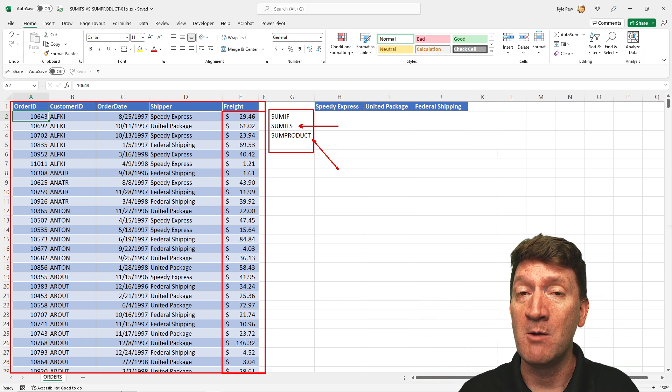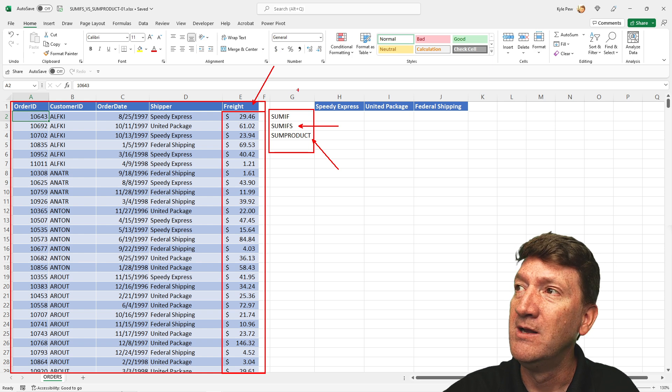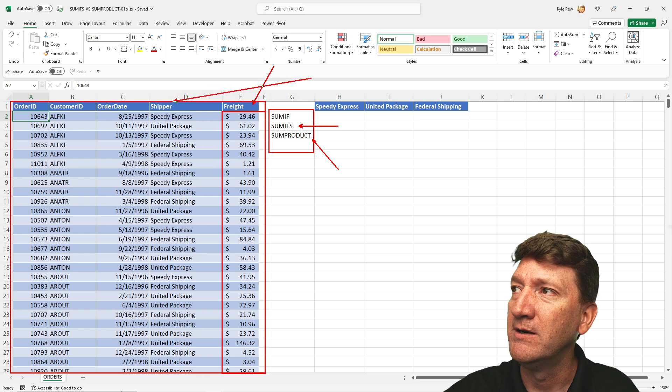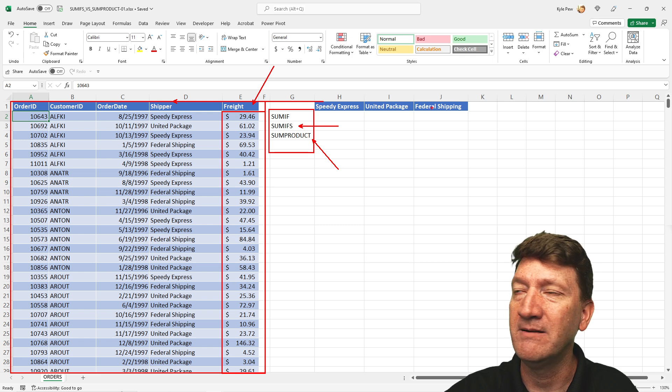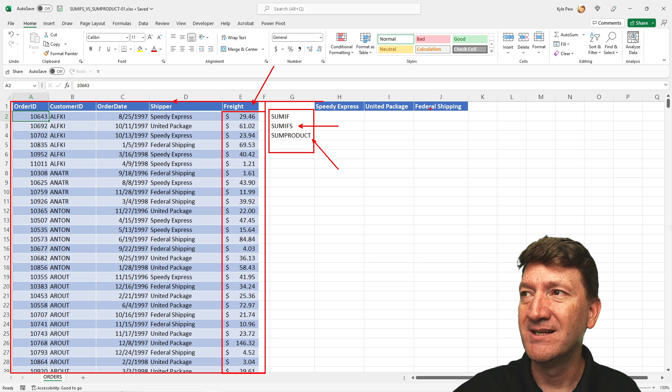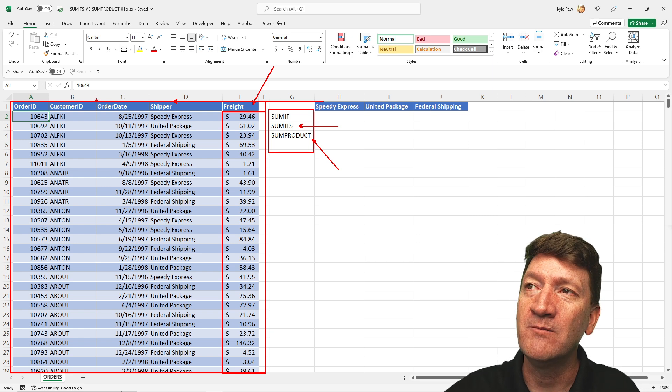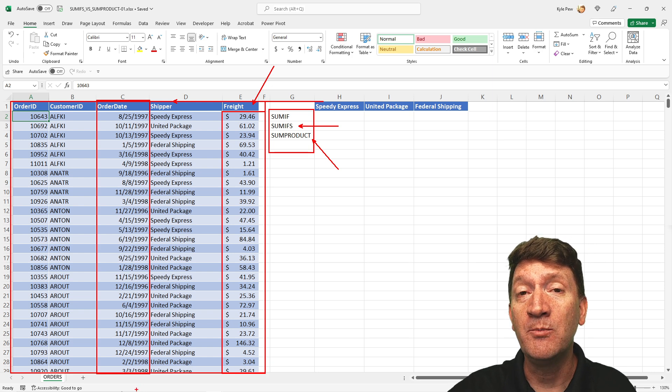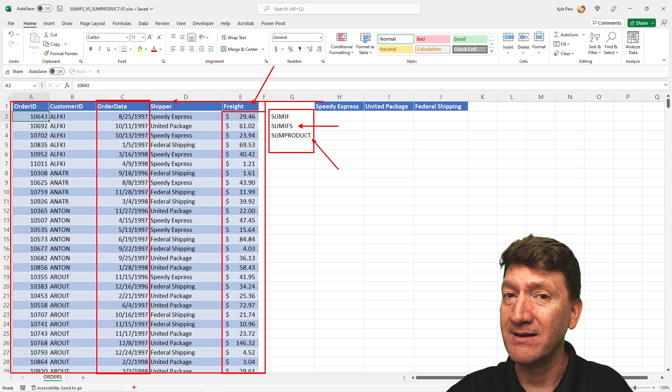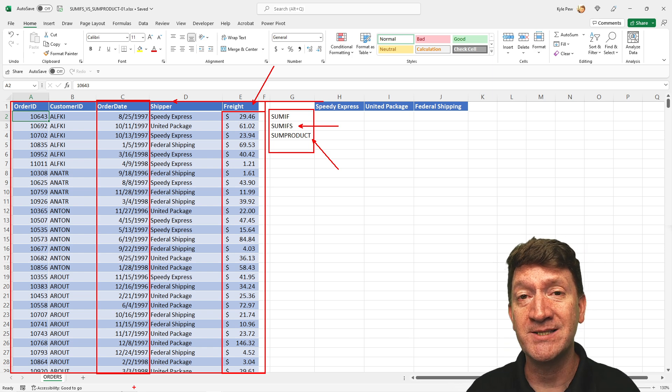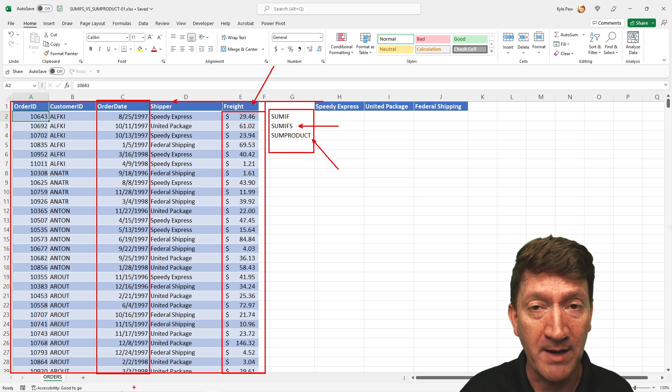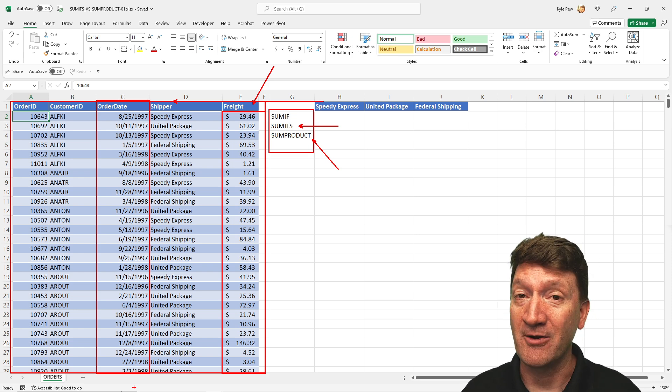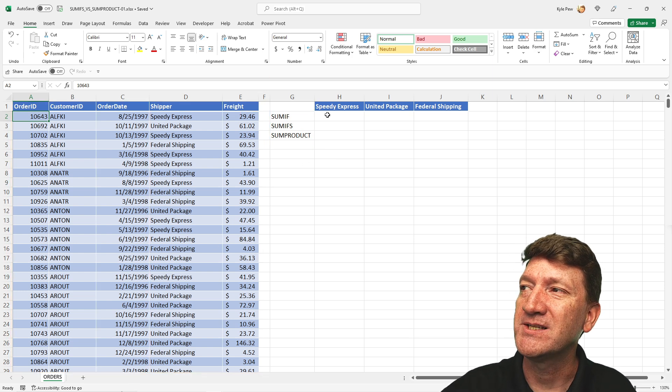Well, the bigger picture that I want to get out of here is, I want to sum up the freight column where shipper is equal to one of these three values here: Speedy, United, or Federal Shipping. On top of that, I only want to sum up the freight where the order date took place on a weekday, not a weekend. I don't want to include the Saturday-Sunday sales in this calculation. Only Monday through Friday sales. That's it. So how can we do that? Well, first, let's take a look at SUMIF.